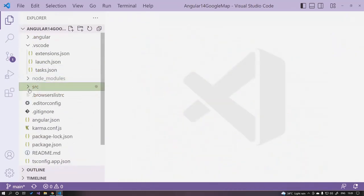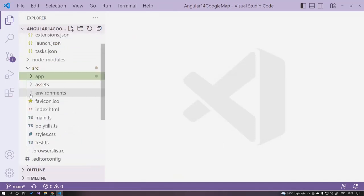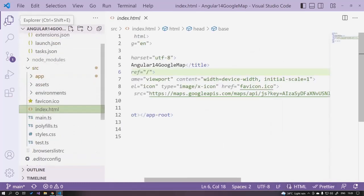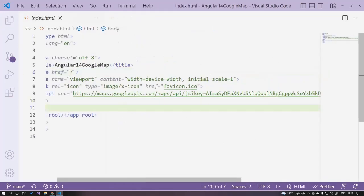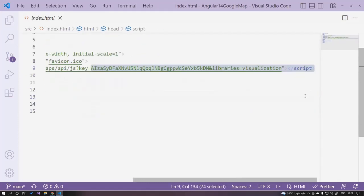The next step is to open your entry point, which is index.html. We need to add a Google Maps API JavaScript file with your key associated with your account. For this demo I am using a development key, so when we load a map you will see a watermark saying this is only for demo purposes.